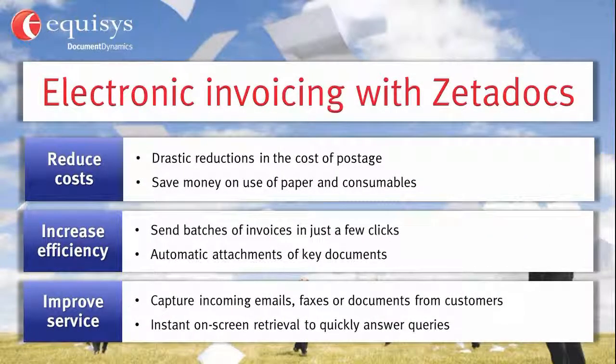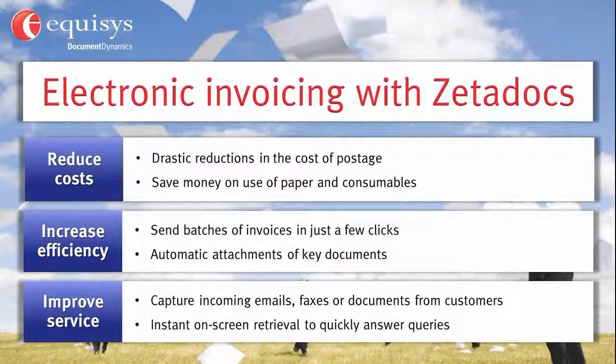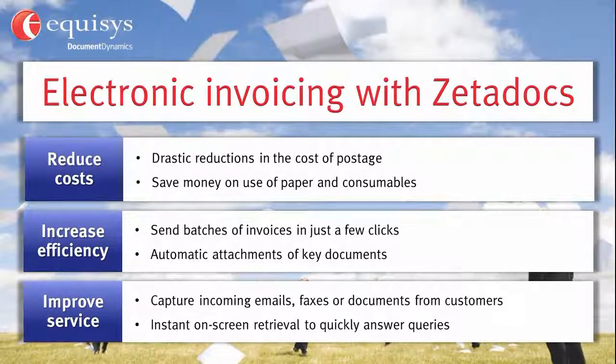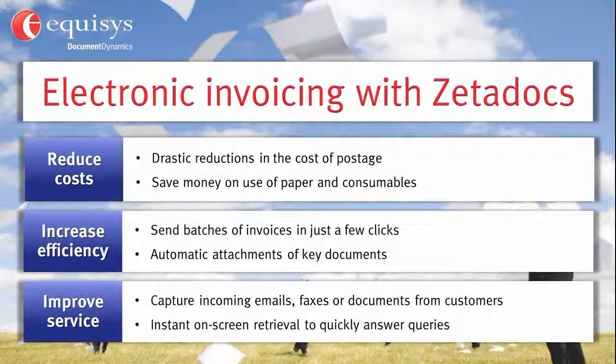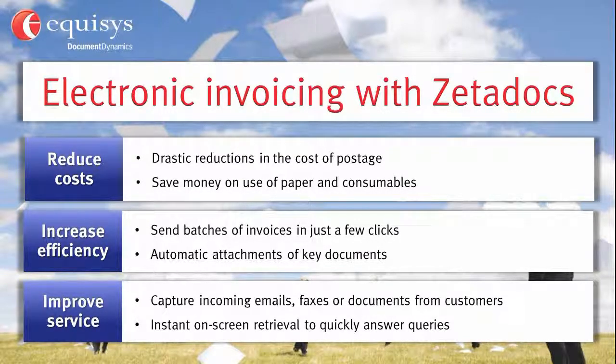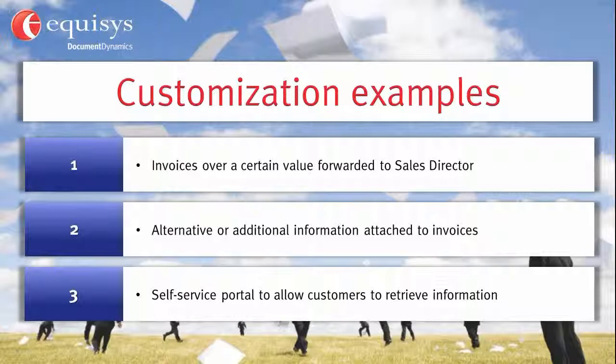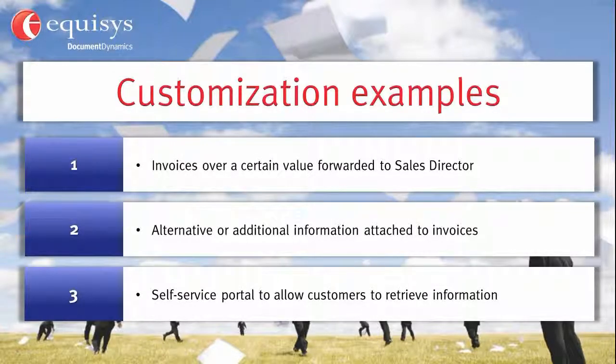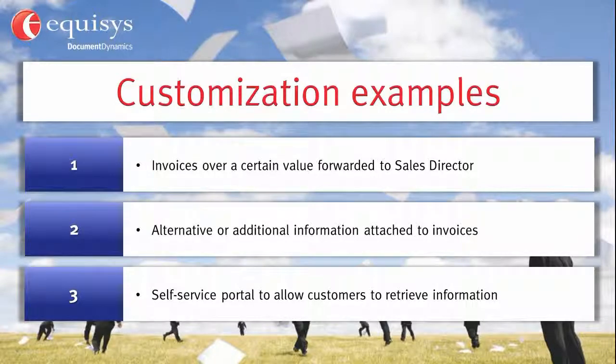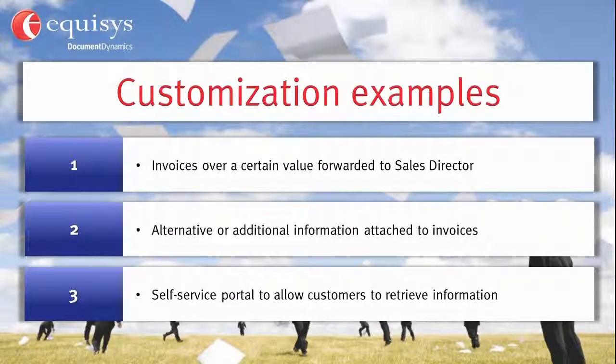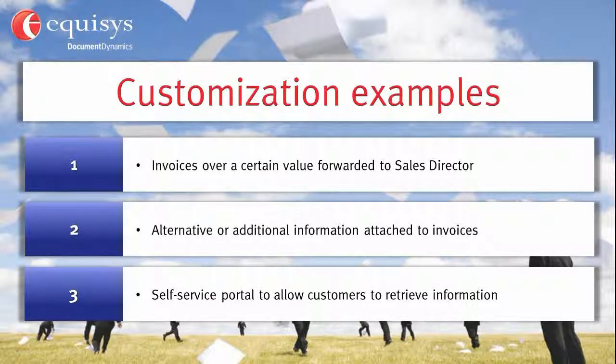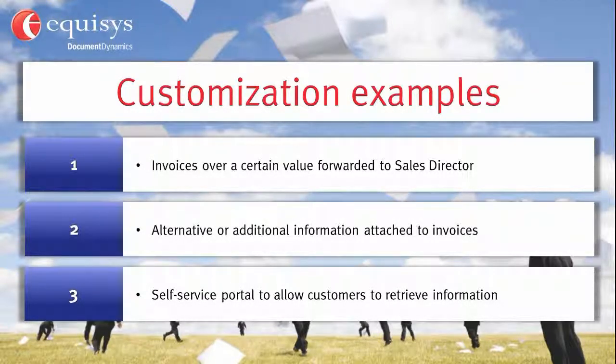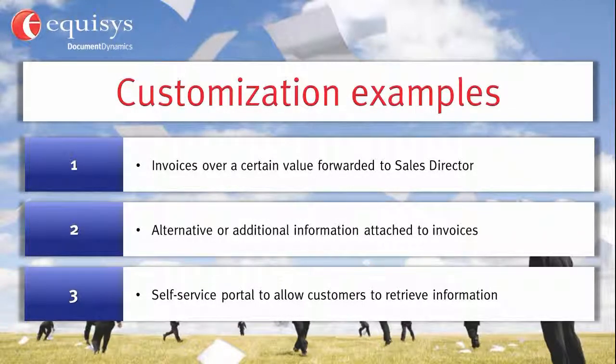In this video we've shown you how electronic invoicing with Zetadocs for NAV can reduce your costs, increase your efficiency and also improve customer service. Zetadocs can also be customized to your individual requirements and allow additional business logic to be applied. For example, invoices over a certain value could be copied in to the sales director or different information could be attached based on the contents of an invoice.